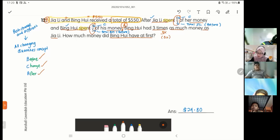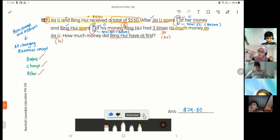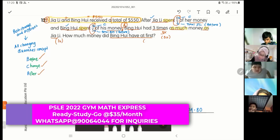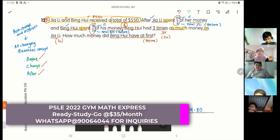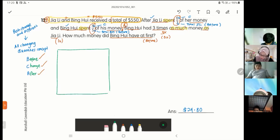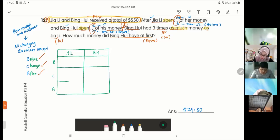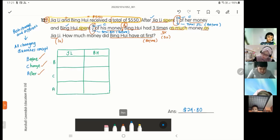The After says Ping Huay has three times as much as Jiali, so put Ping Huay as 3 units and Jiali as 1 unit. Now I draw my all-changing-quantity BCA table — two columns for Jiali and Ping Huay, with rows for Before, Change, and After.